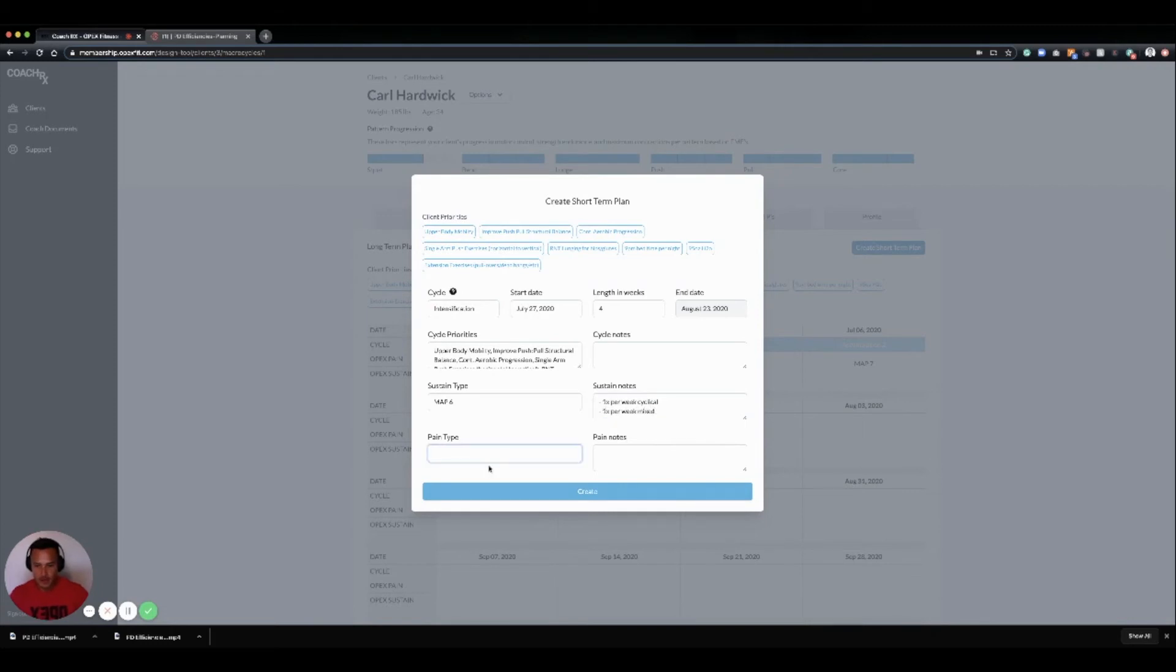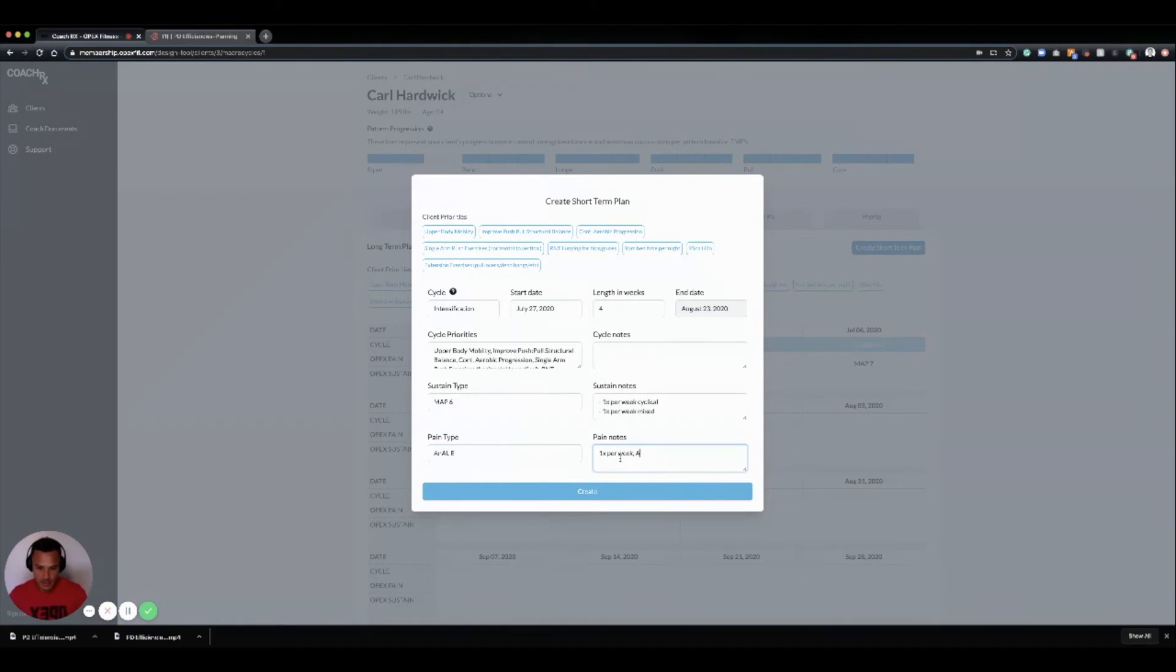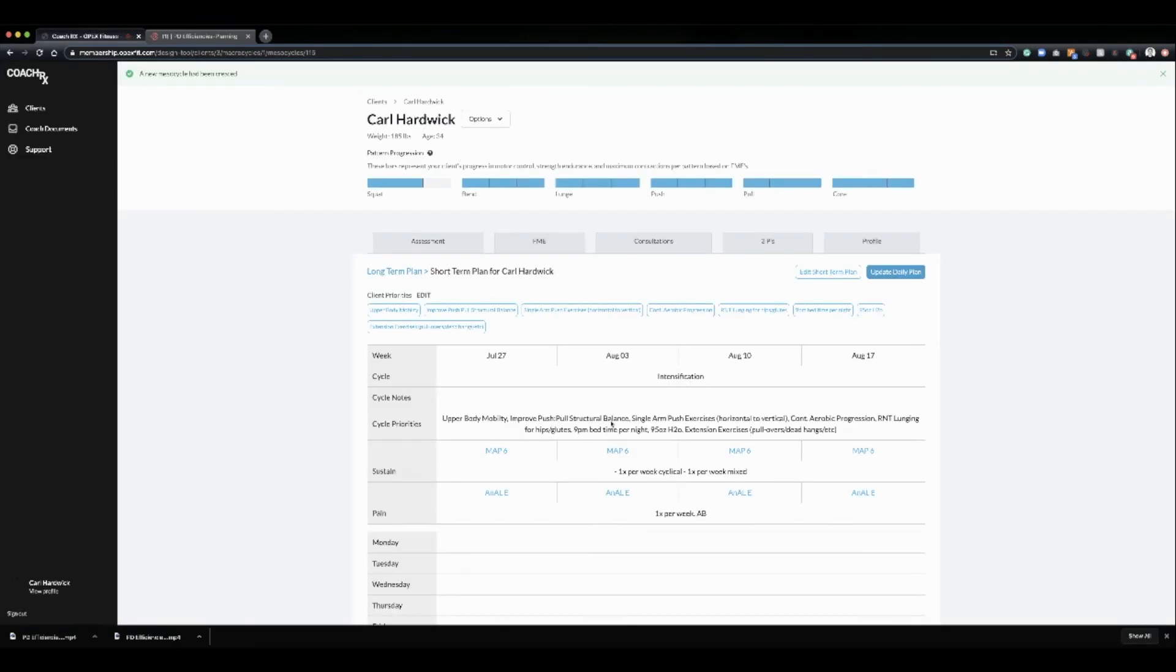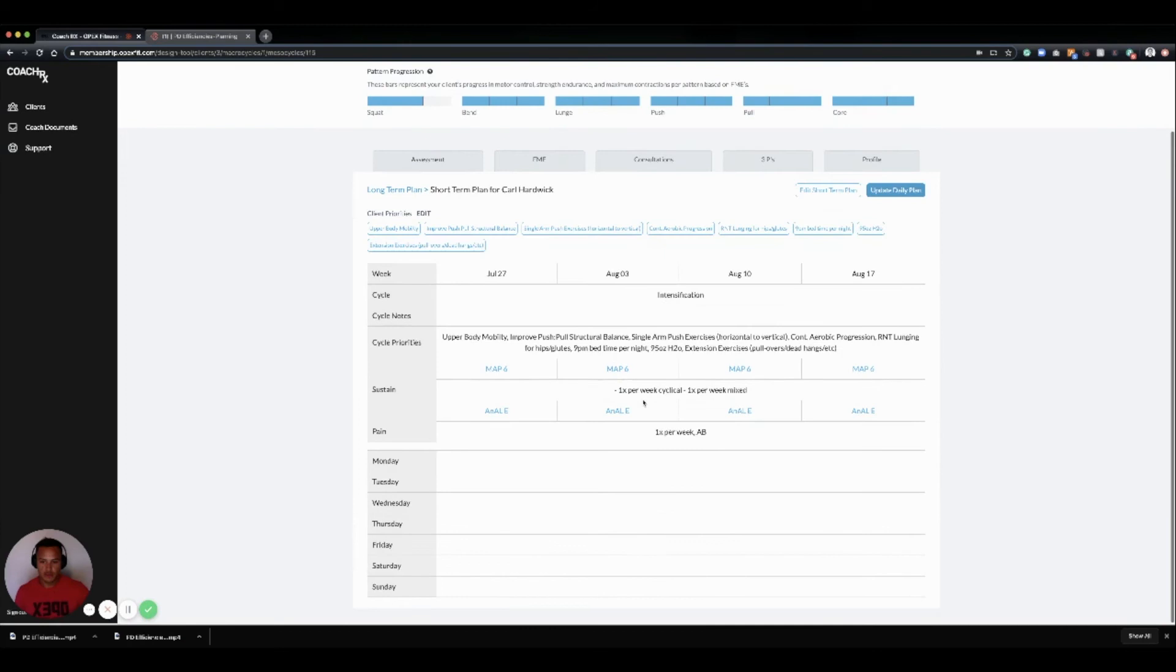And then for pain I'm going to do anaerobic alactic endurance work. I'm going to go one time per week, and I'm just going to do this on the assault bike. So I create my mesocycle and then I'm brought to this view.